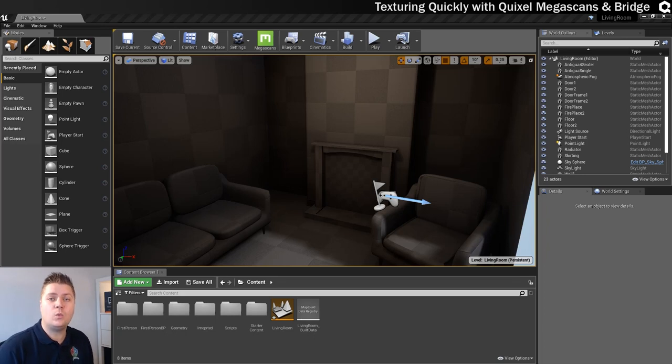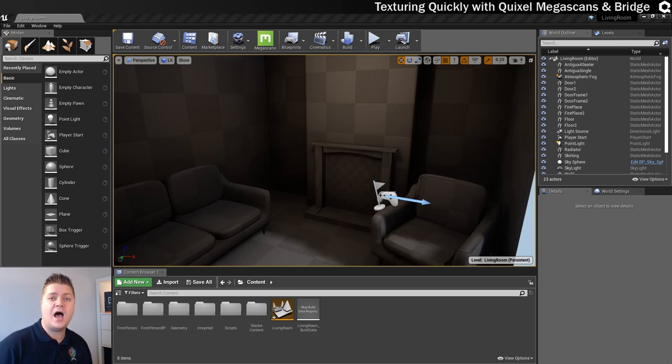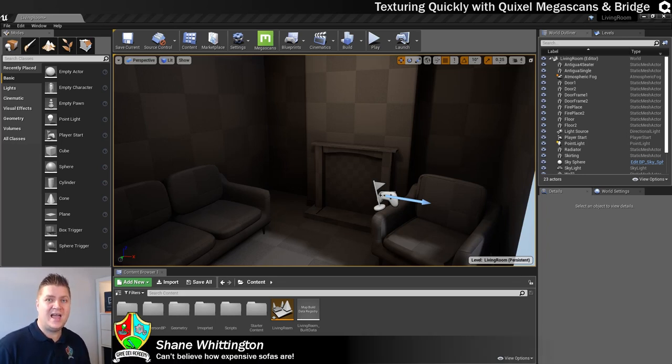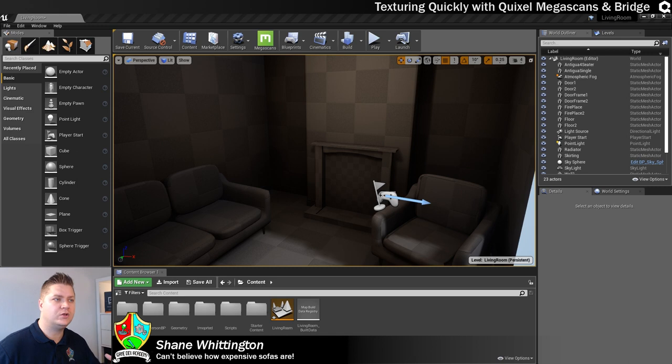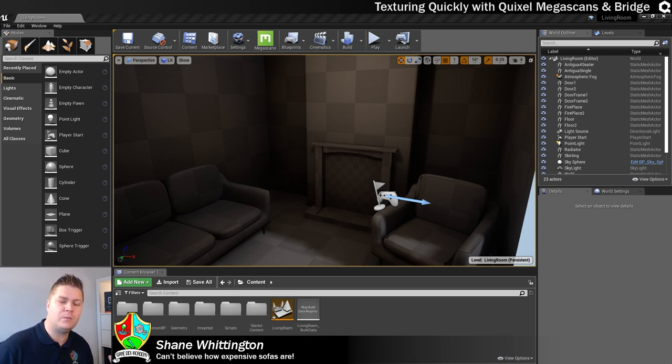Hello there everyone and welcome back to Game Dev Academy. I'm Shane and today what I want to show you is what I've been playing around with for a couple of weeks.